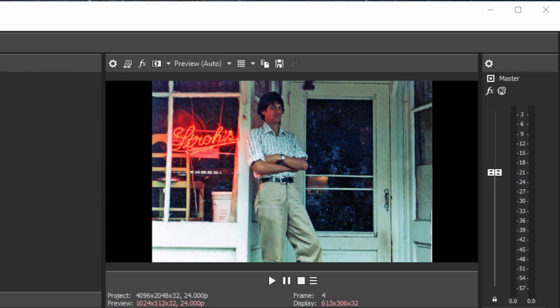So I want to start with a close-up of the young man and maybe the Stroh's beer sign in there and then pan back to show the entire photo.